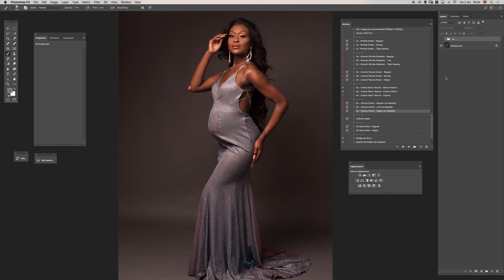Hello and welcome! I want to record this new video from the Wrinkle Whipper action set and I want to show you how we can transform this image into something like this.